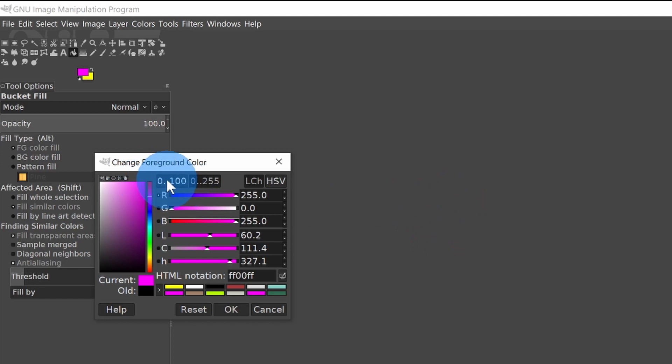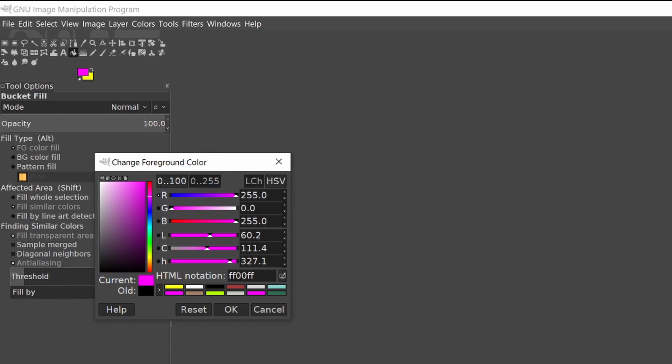Now you can have it either by clicking this 100, you can have it in percent or you can have it in a value from 0 to 255.